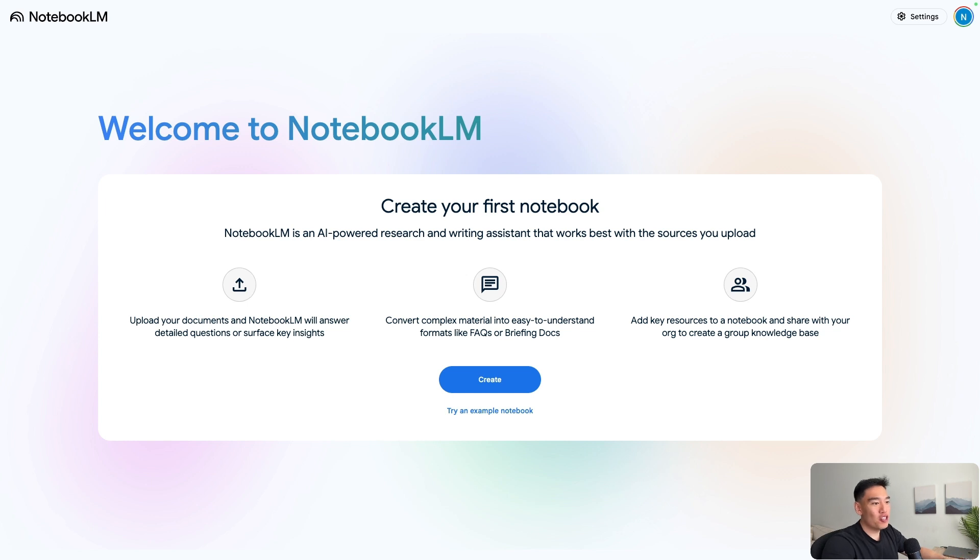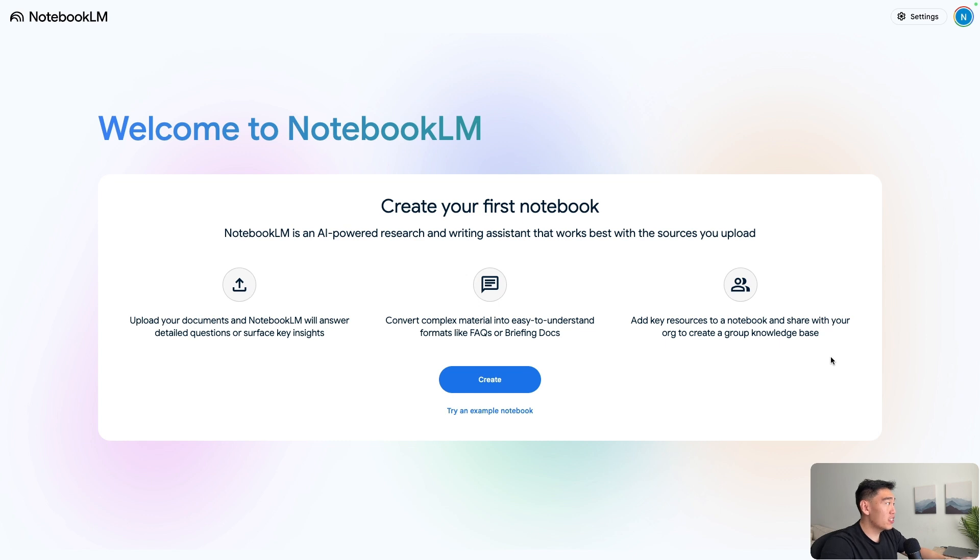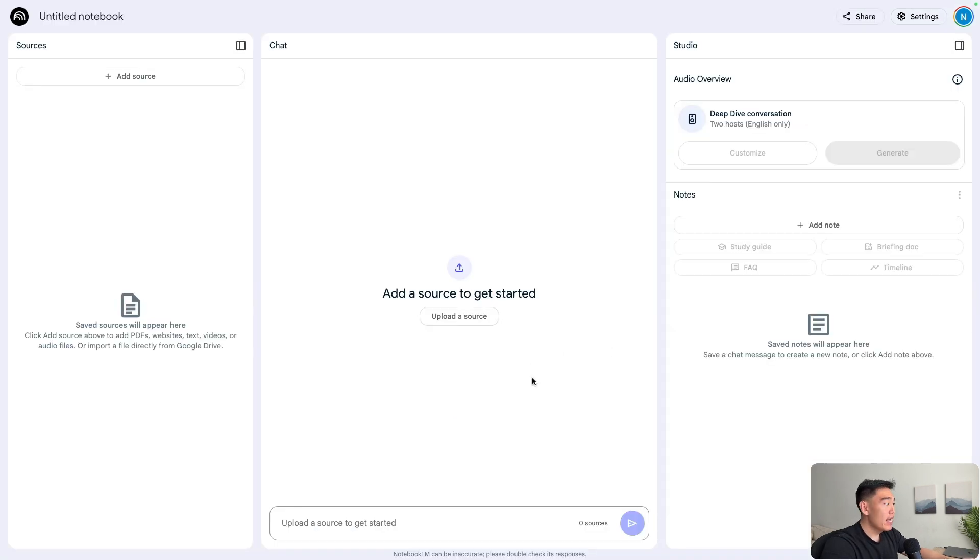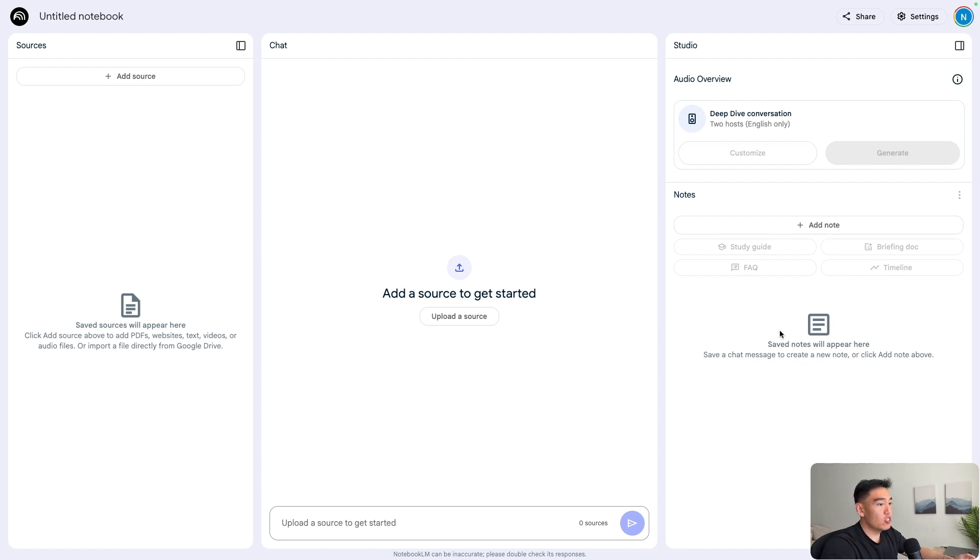So let's now get started using NotebookLM. When you first head over into NotebookLM, you can create a new notebook. You can think of notebooks as essentially projects. If we want to create a new project within NotebookLM, let's click create here. From this notebook, we can have the ability to upload sources, chat with the sources we upload, and then we also have a studio section.